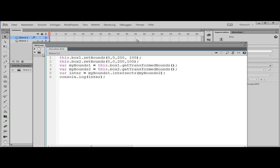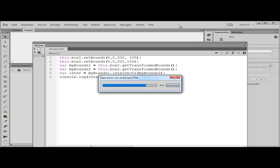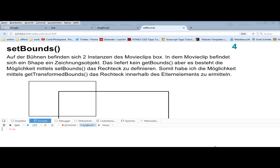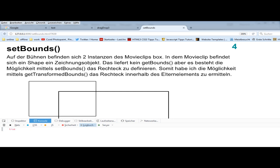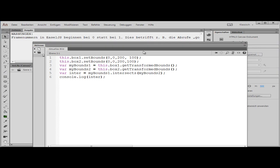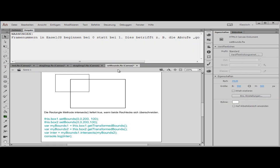They intersect, so I get true. That is the important concept we need for our drag and drop example.